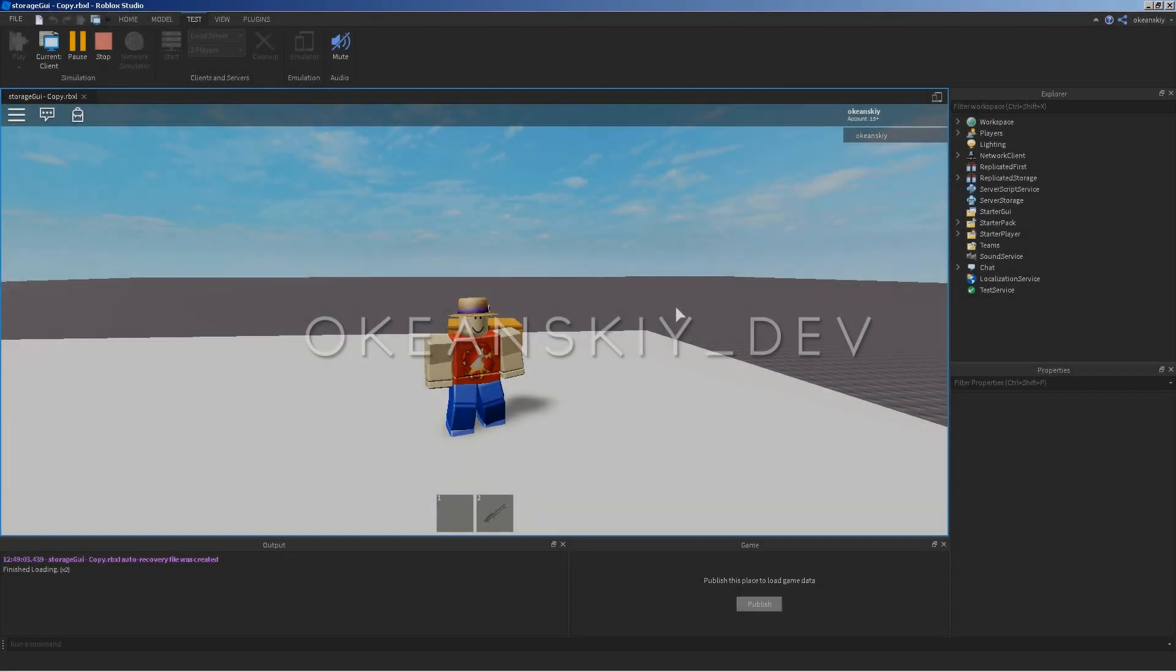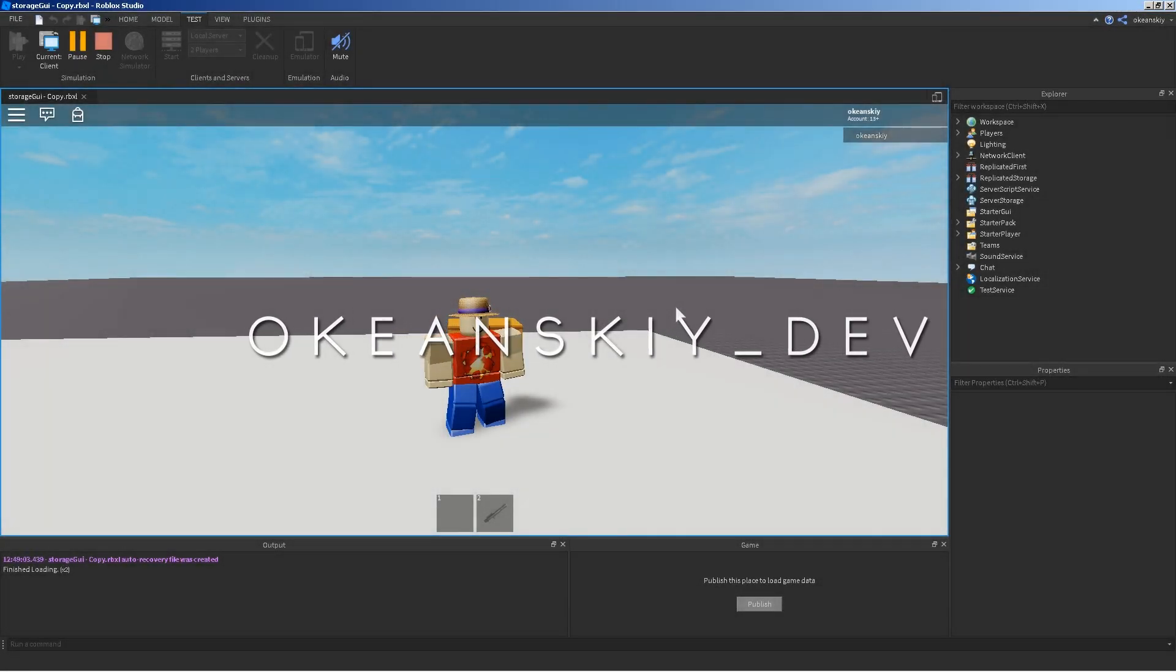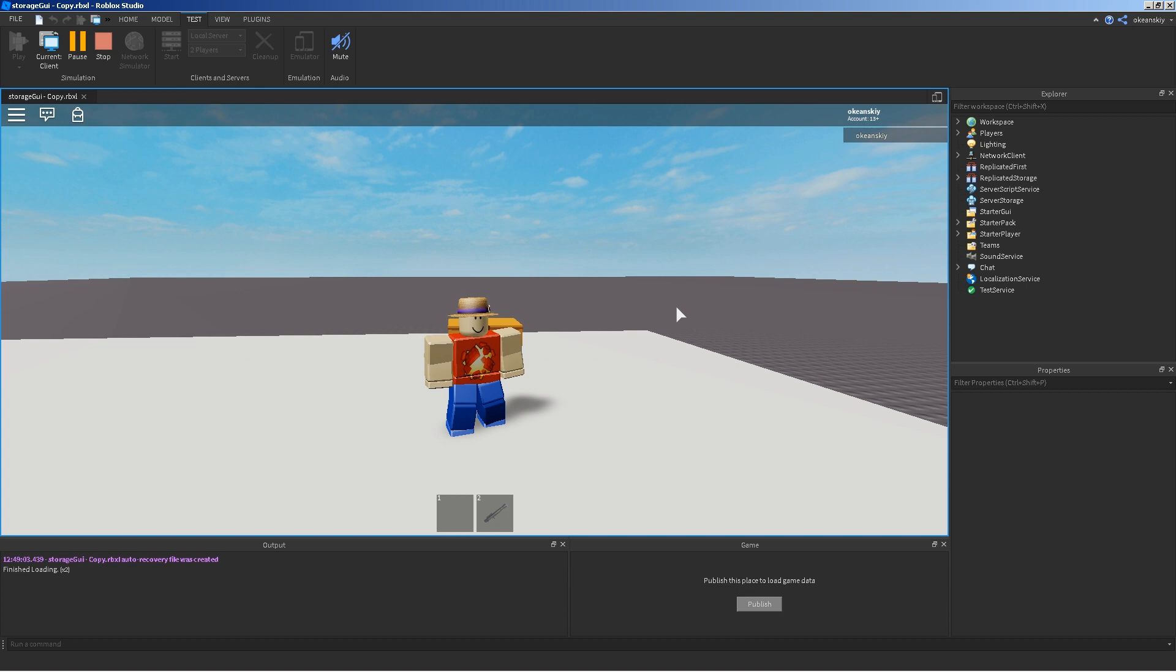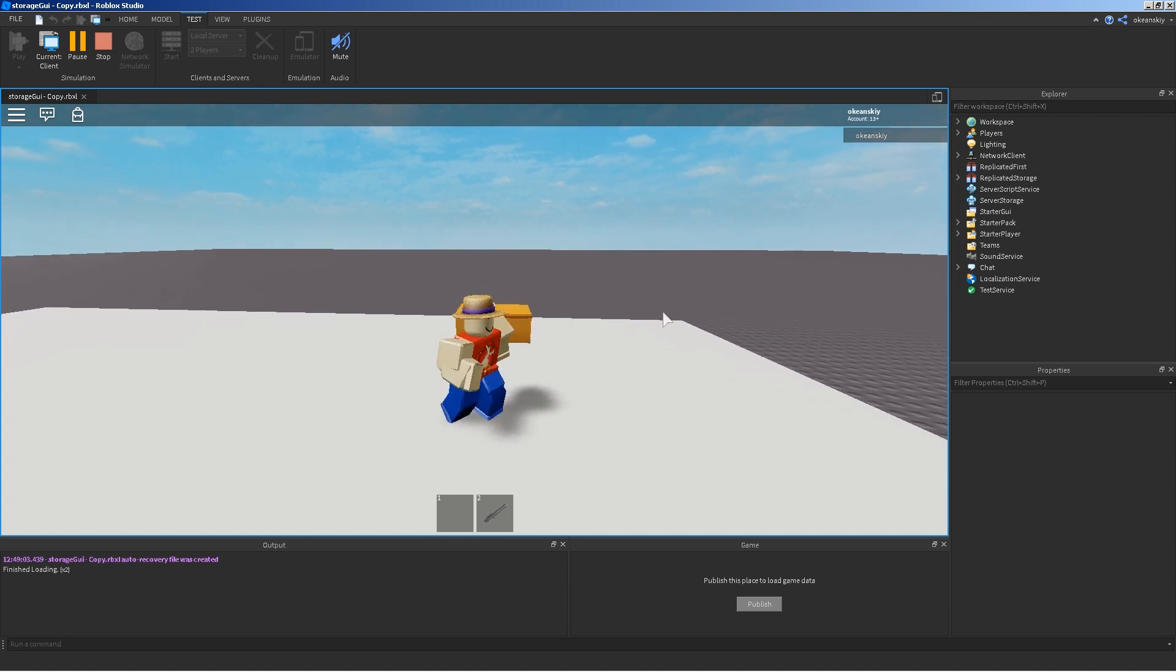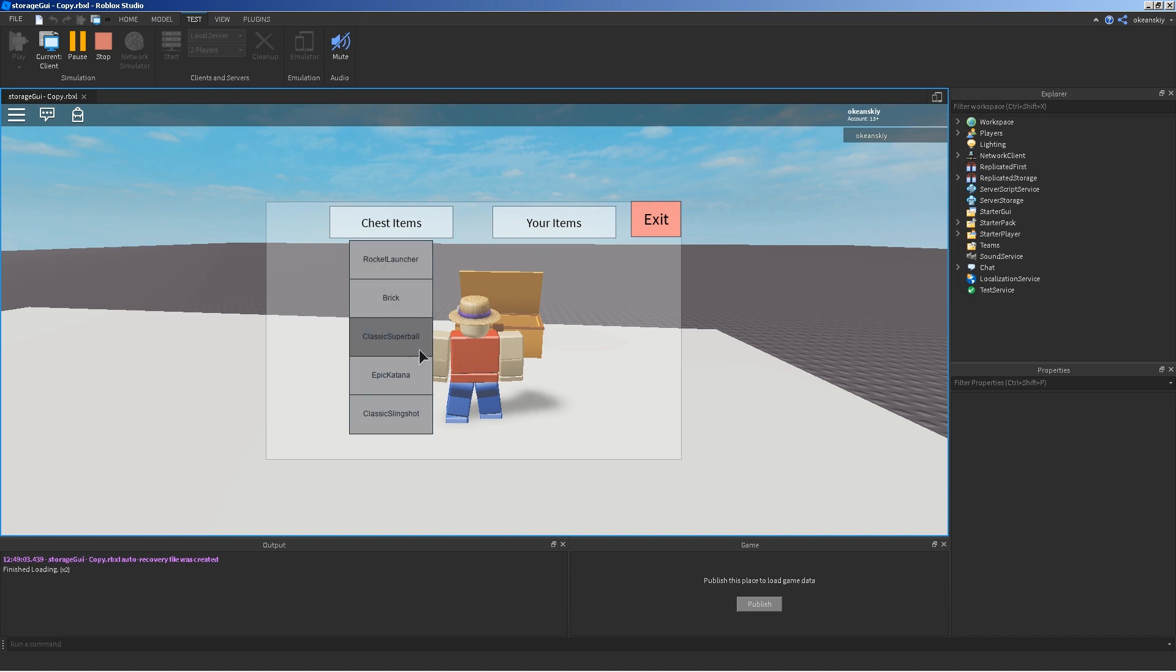Hi, I'm Okianski, and a great feature that you can add to your player's inventory system is the ability to store items in and out of chests. In this video, I'm going to be showing you exactly how you can do that.